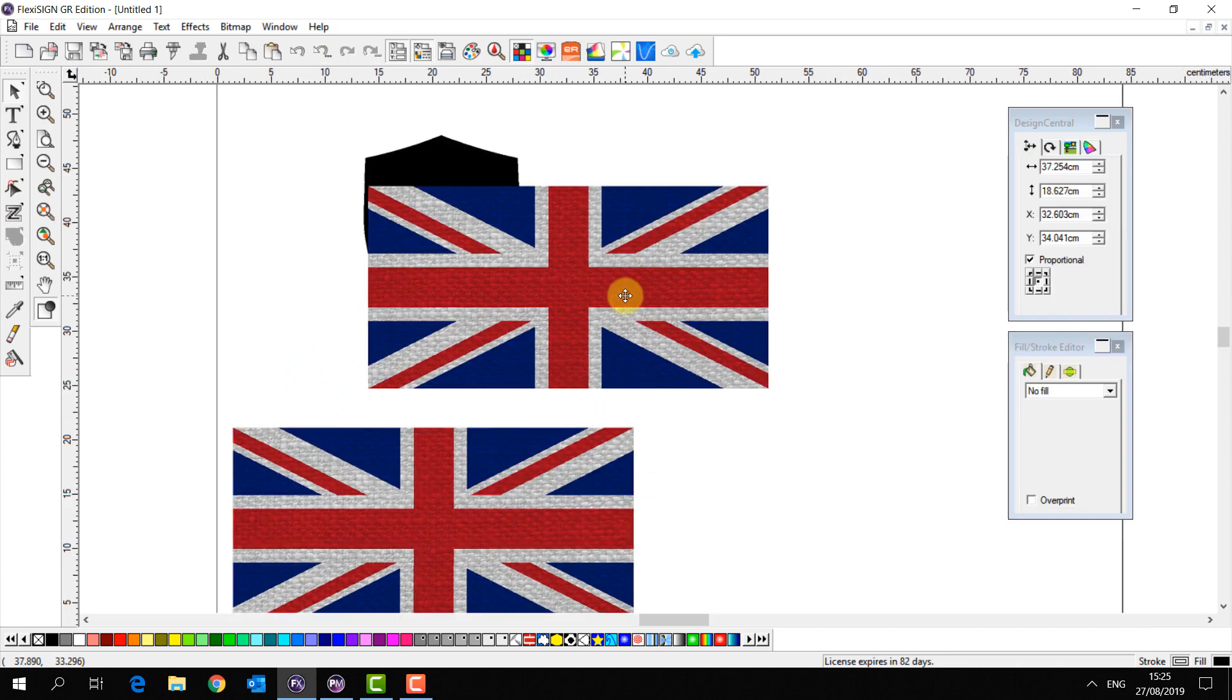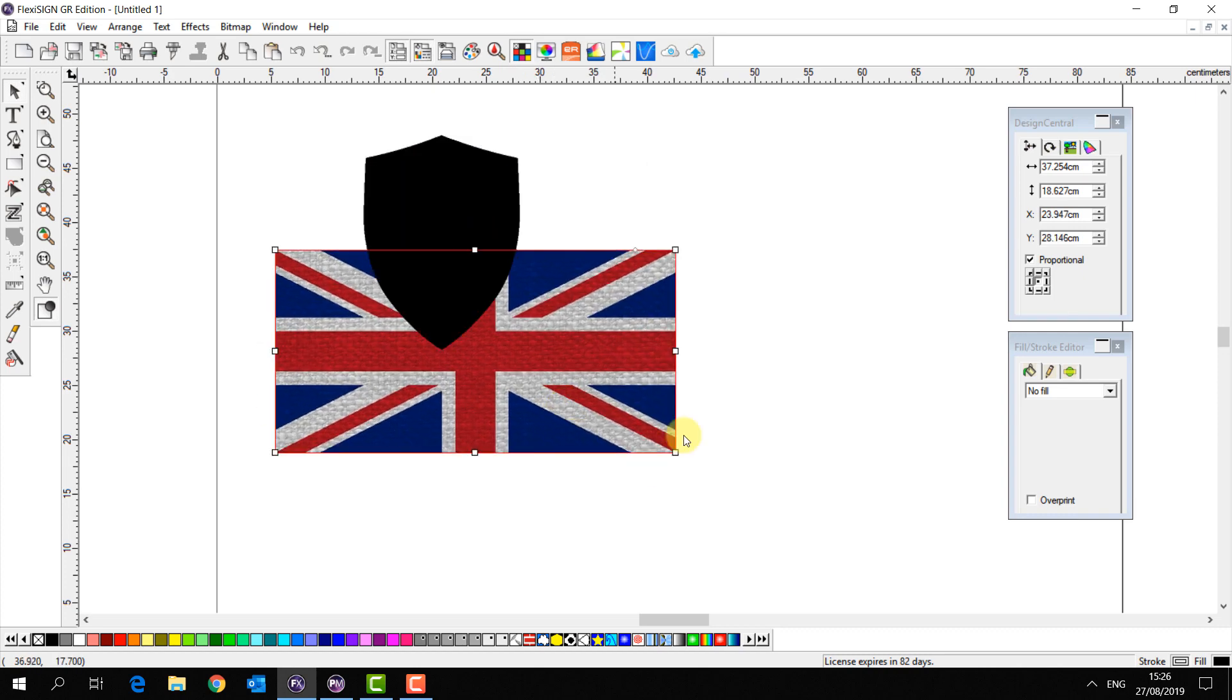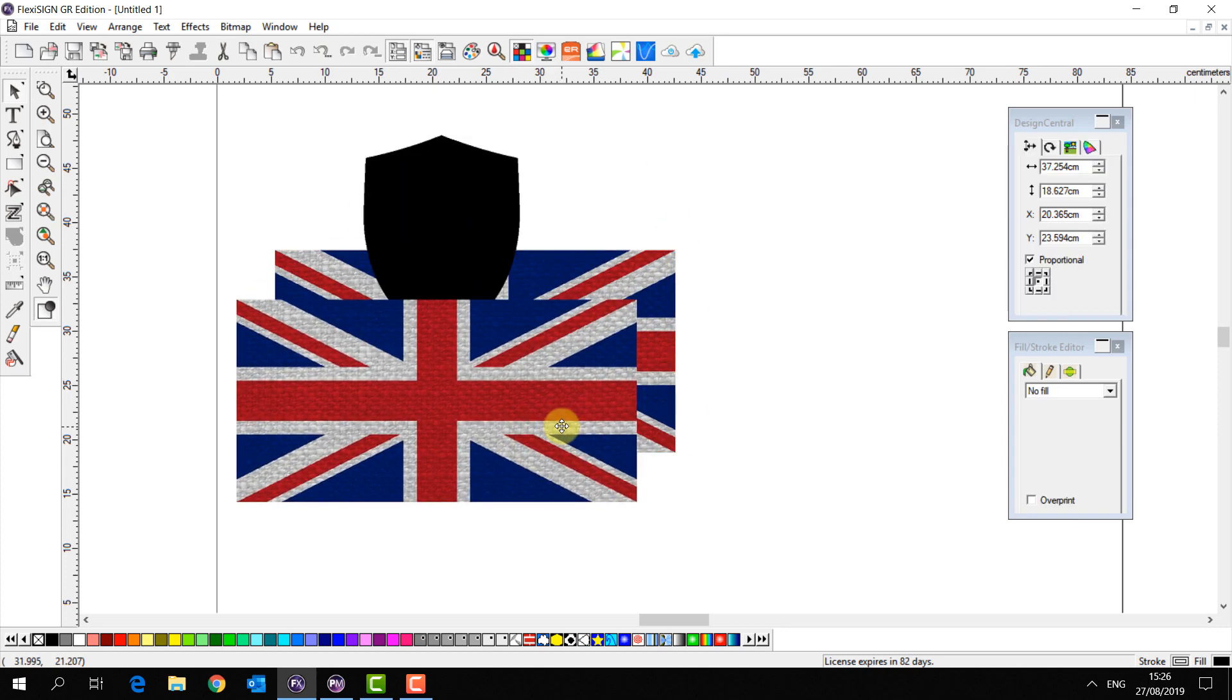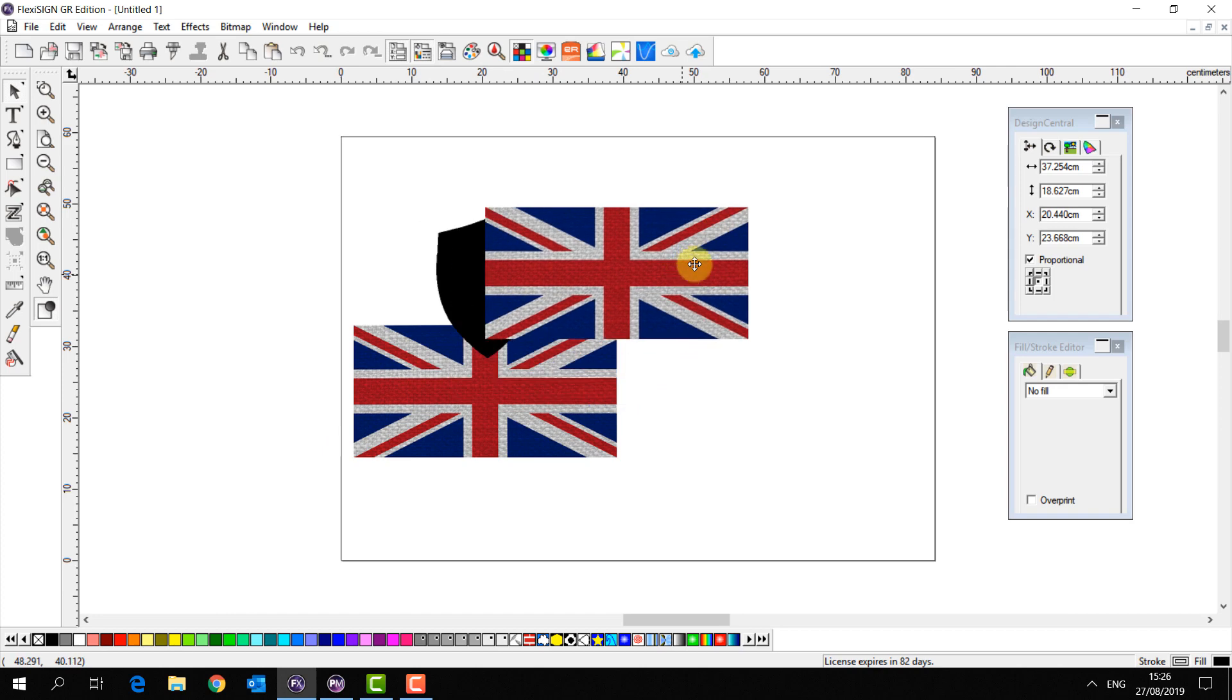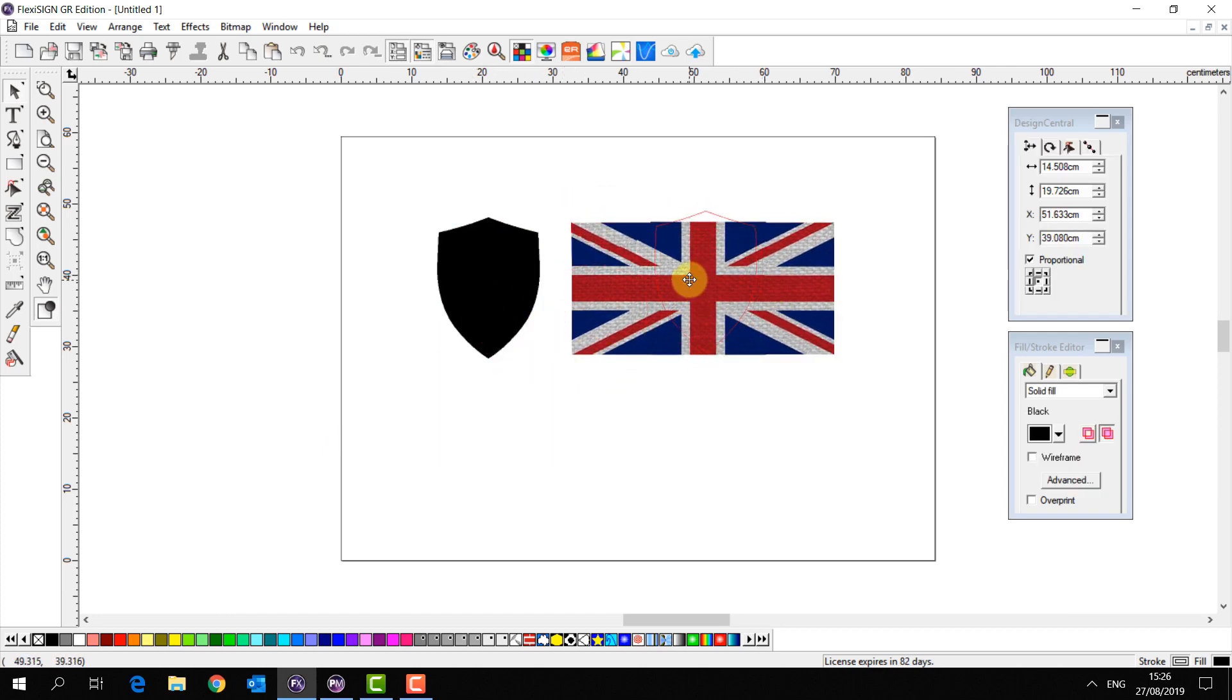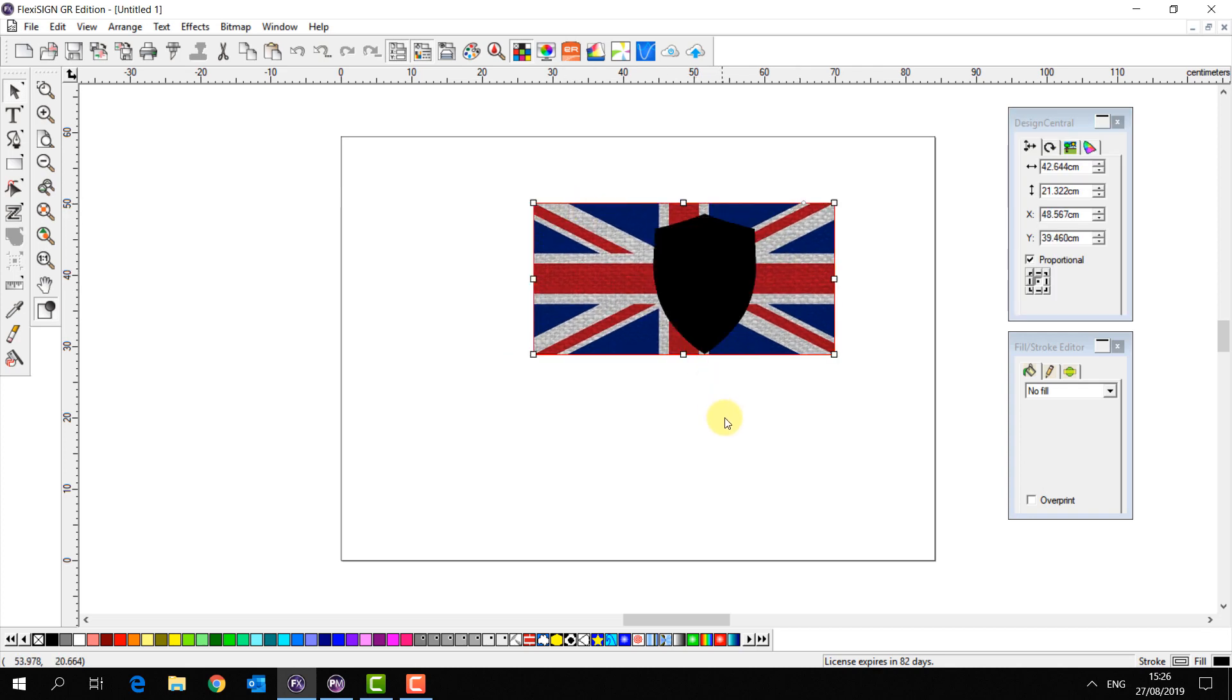I want to use the shield as a mask for my Union Jack flag so I can make some cool stickers to print in color. So I'm going to get my shield and put it over my Union Jack which I will expand.